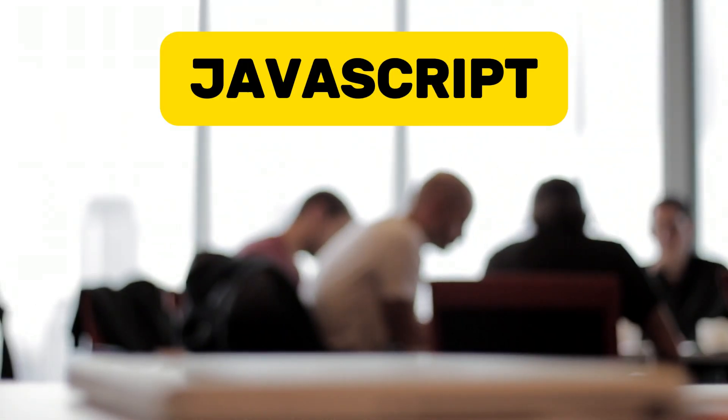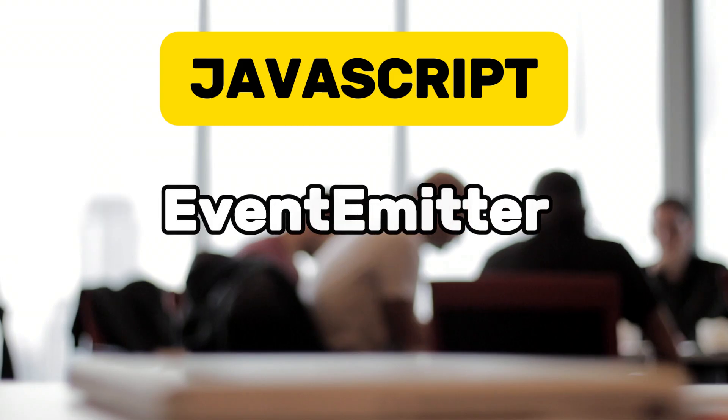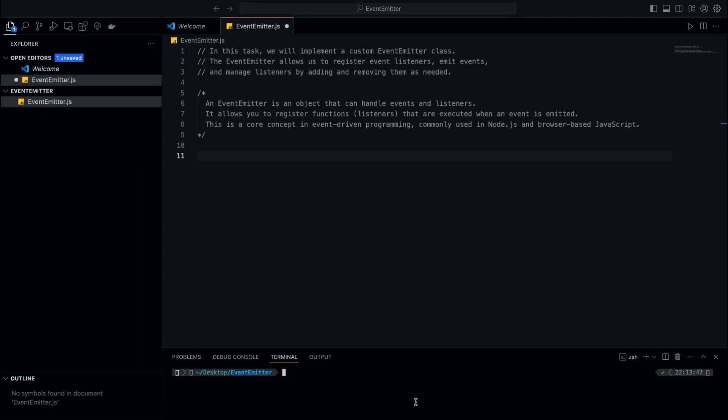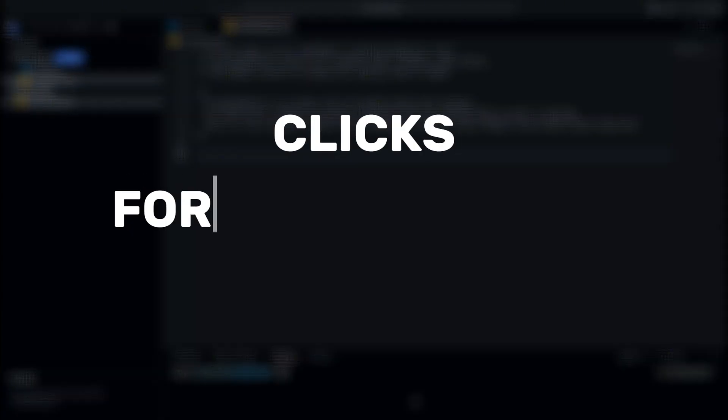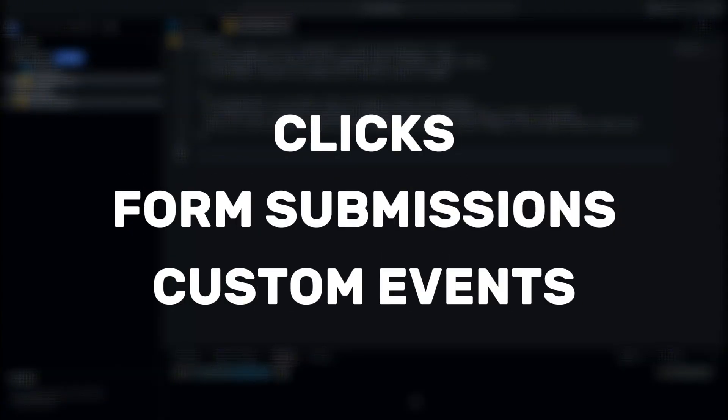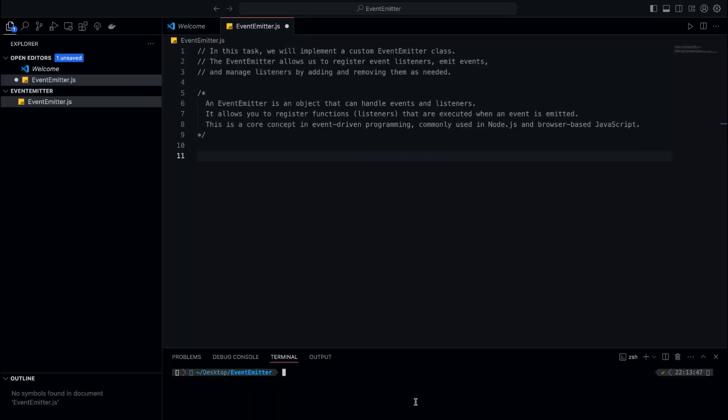Hey everyone, welcome to iTower. Today, we're going to build our very own event emitter in JavaScript. This is a super useful concept for managing events in your applications, whether it's handling clicks, form submissions, or custom events. It's something you'll encounter in interviews and real-world projects, so let's dive in and see how it works.